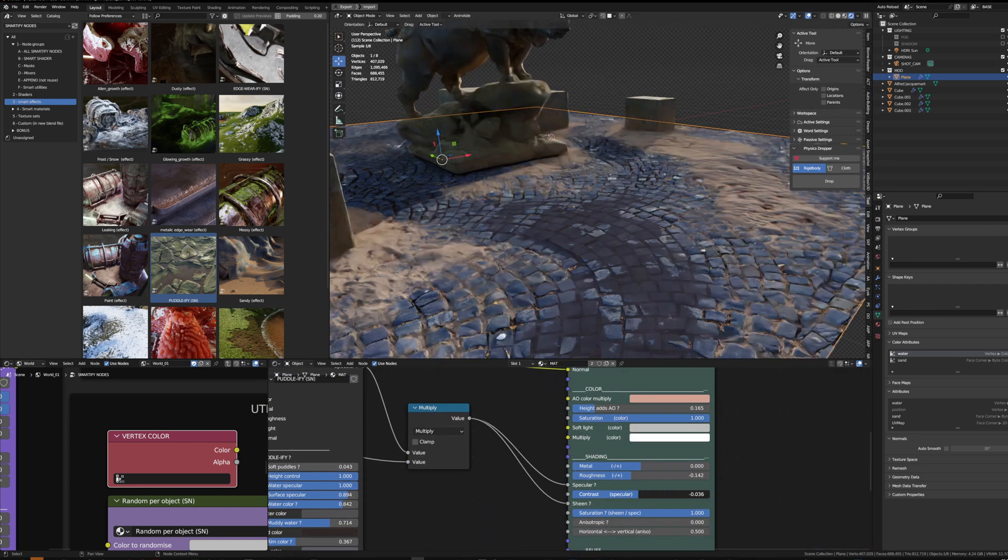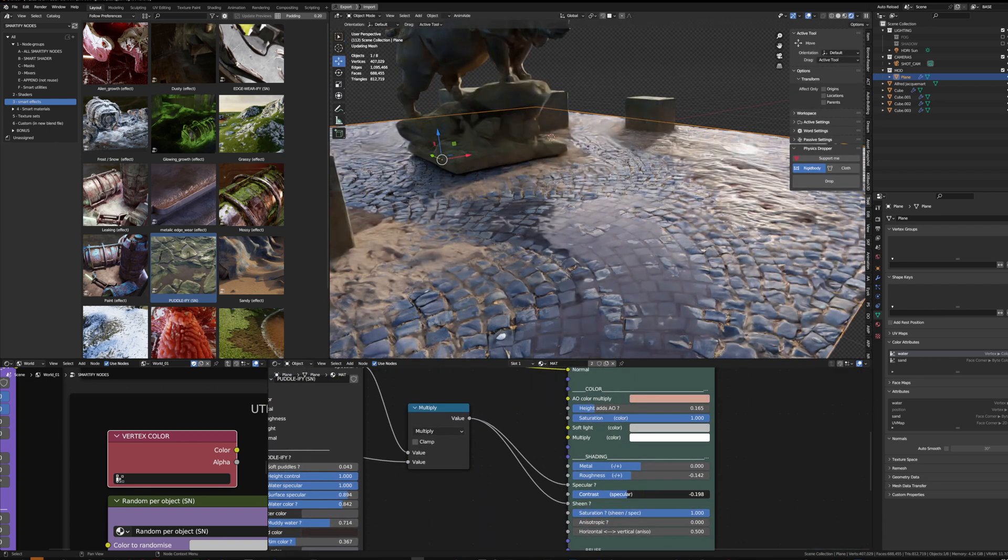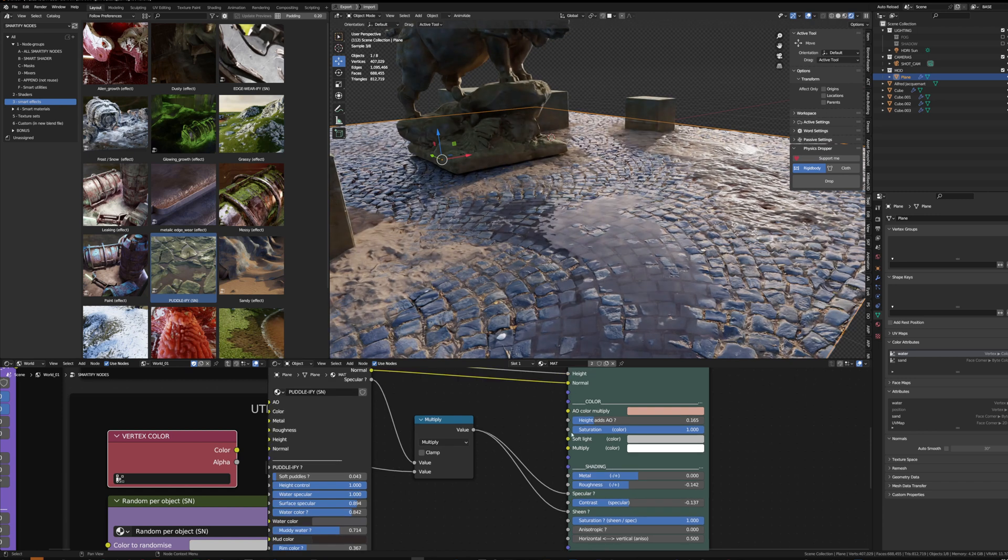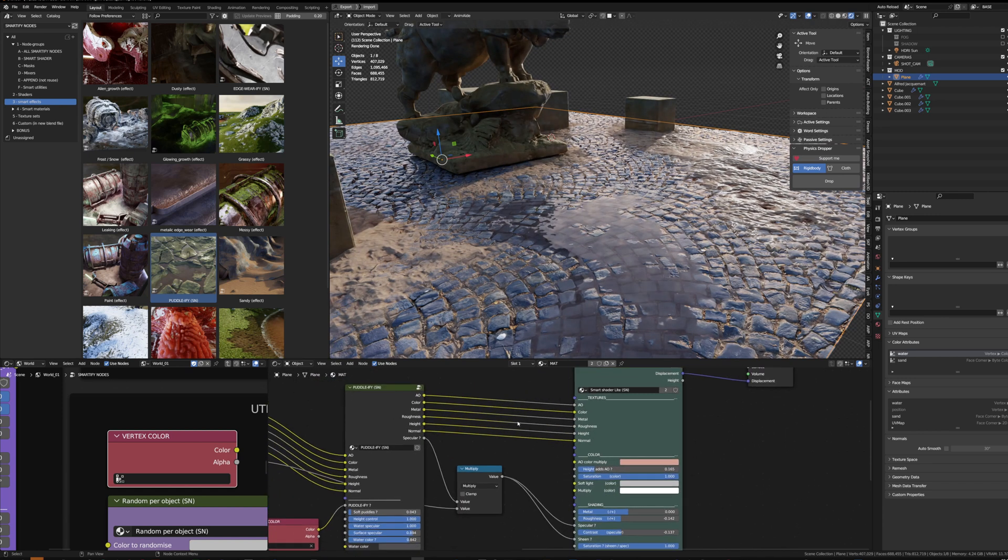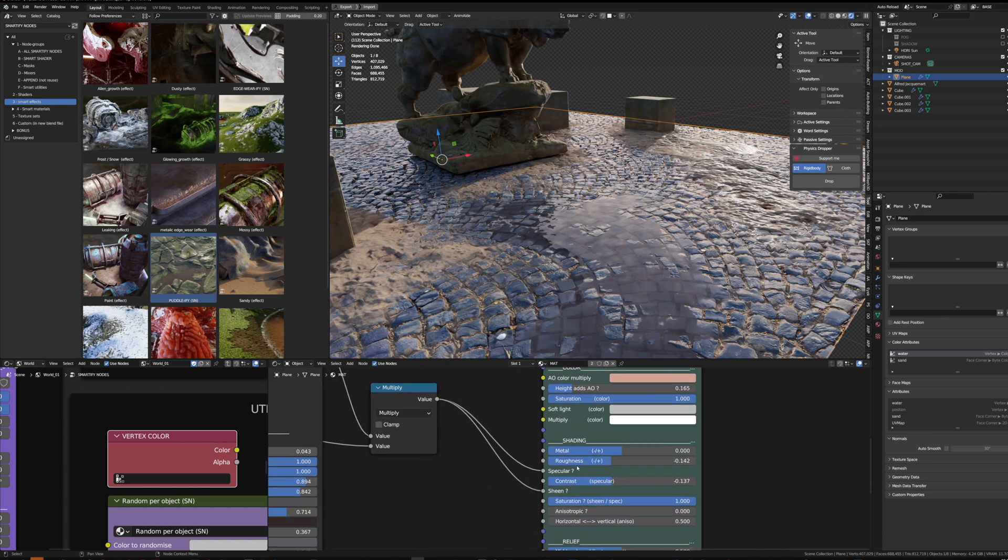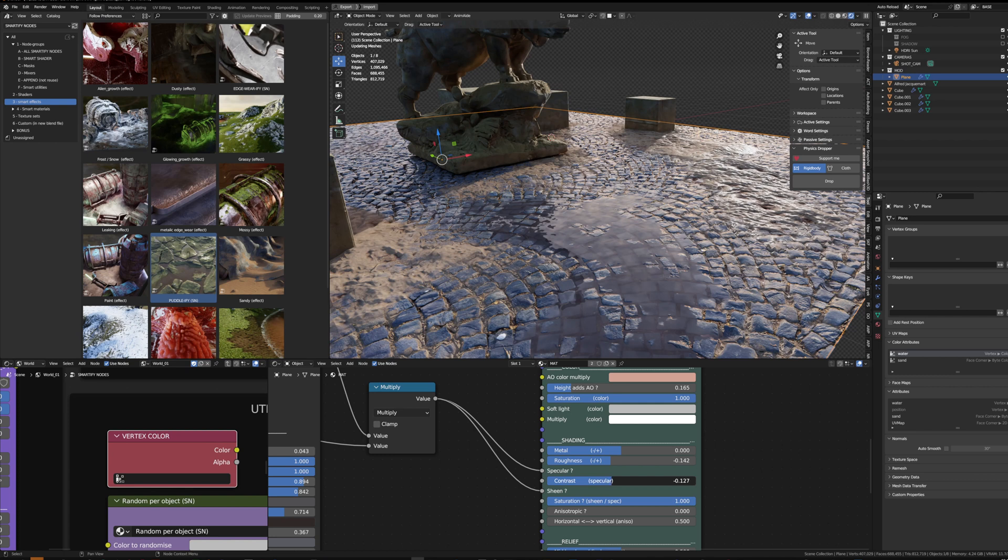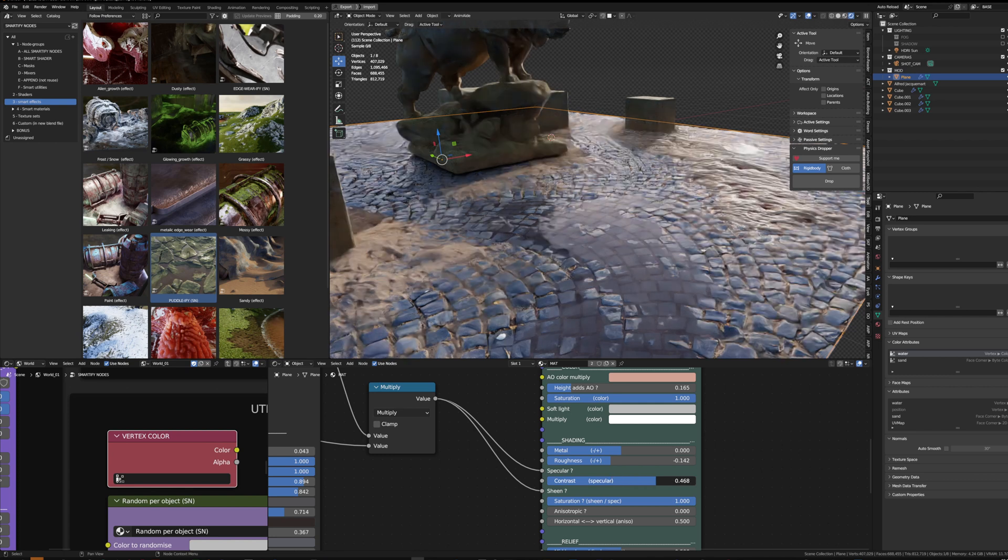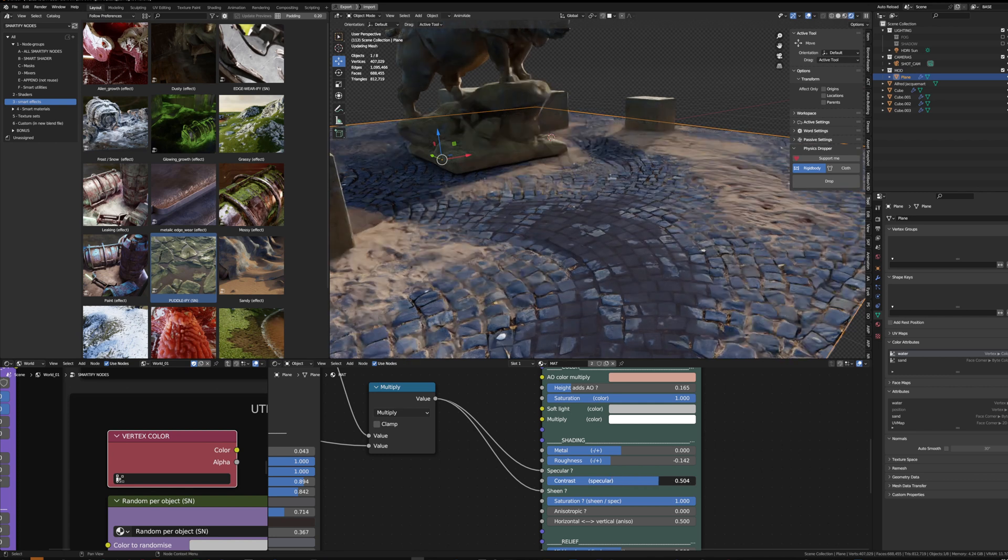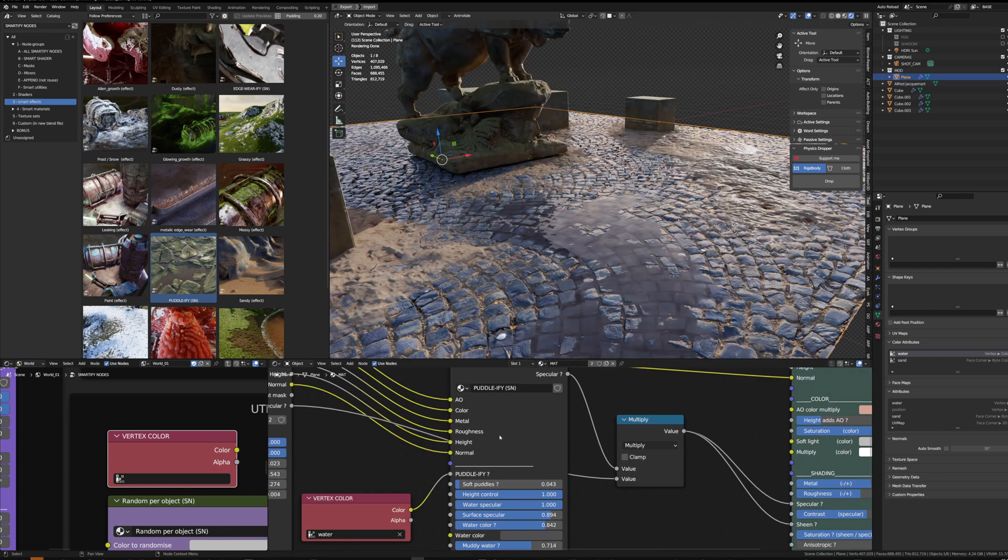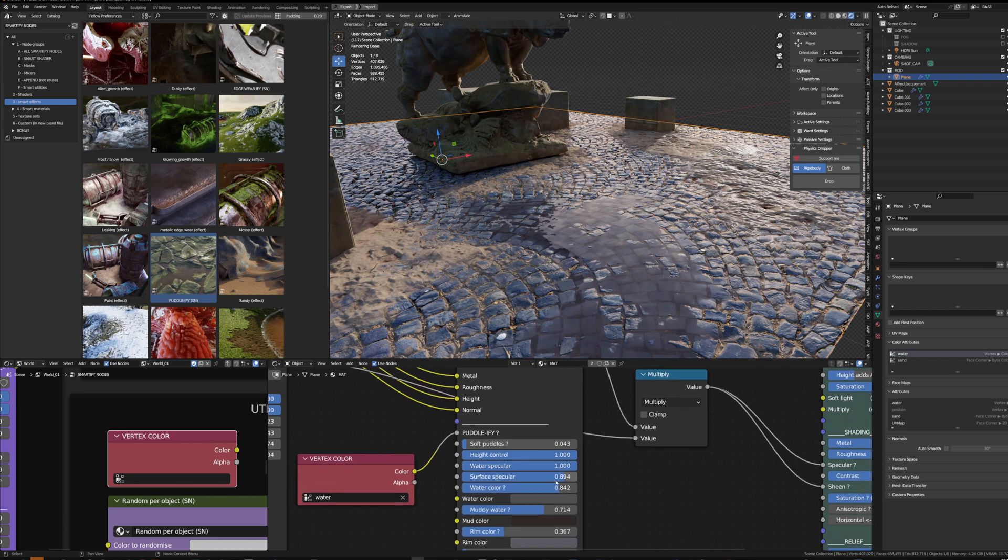Adjusting the contrast of the specular will help a lot to define how much the color of the texture impacts the specular. So if the contrast is too high, the specular will be totally killed.